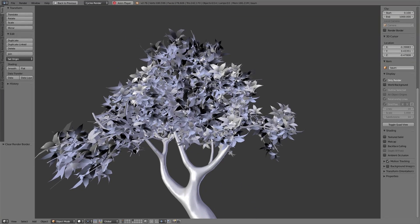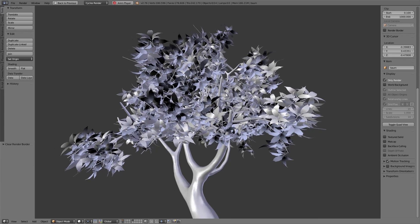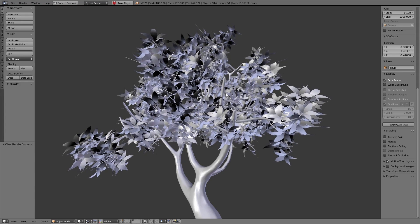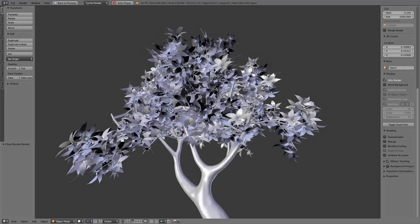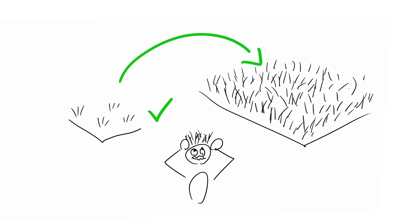We did a lot of research and tested different methods, and we found one method that works quite well, is easy to set up, and also easy to adjust. If you're working with simulations you should always test things in a small range or with very few objects, and if everything works right then you can apply it to your big scene — so when the calculation takes hours you are sure everything works fine in the end.